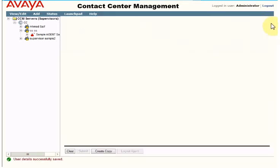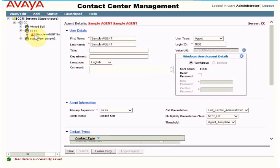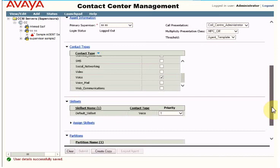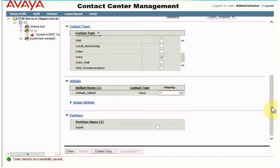You should see a success message. The agent is now created and is available under the assigned supervisor. It's a very simple and easy way to create an agent. Go through the video again and try to create your own agent. I hope you liked the video — please share and subscribe. Thank you so much!